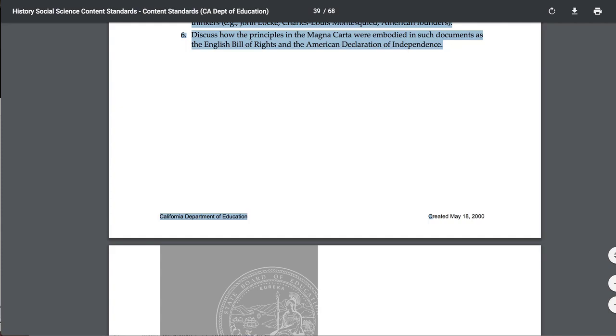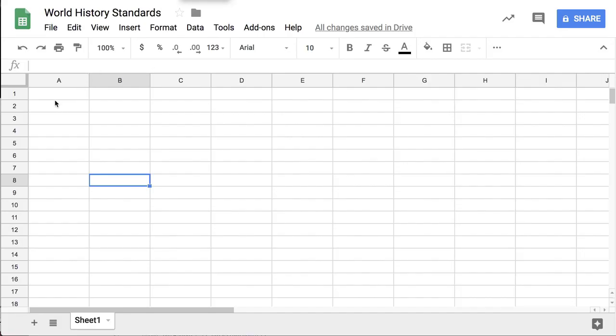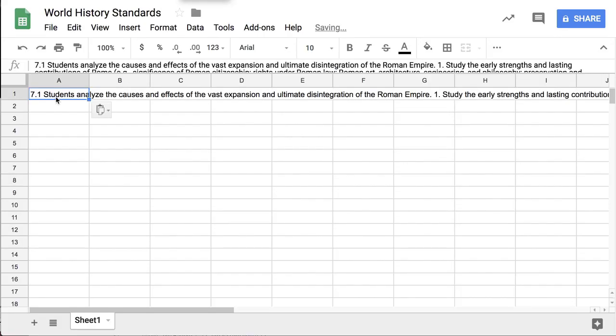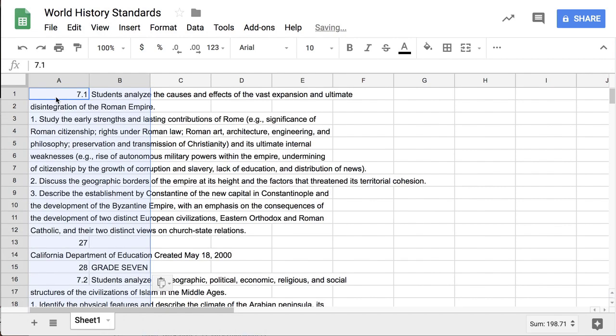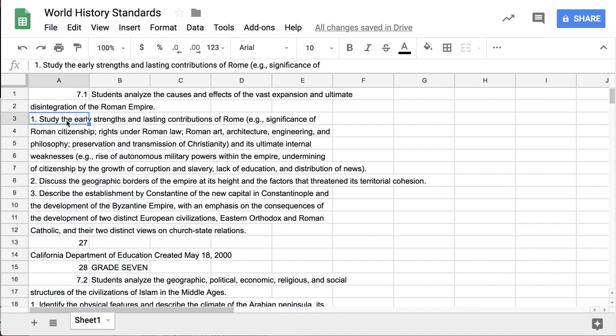Ctrl+C to copy, then I come over here into the spreadsheet and Ctrl+V to paste. You notice it put it all into one cell — this is a disaster, I needed a list. Ctrl+Z to undo. Then hold down the Shift key and paste, and that's better — at least it has taken each line from the PDF and put it into its own row, but it's still a mess.